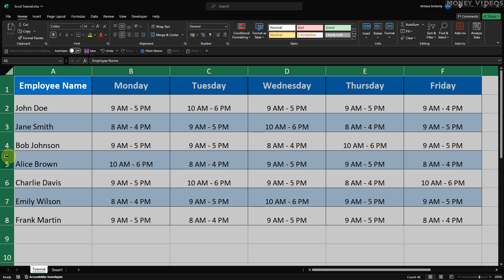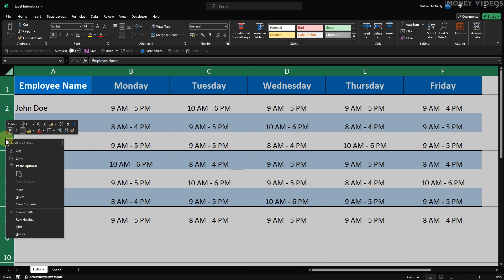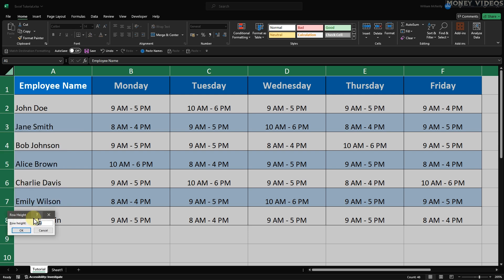For a more precise adjustment, right-click on any row number to open the context menu. Click on Row Height, and a dialog box will appear. This time, let's enter the value 24.